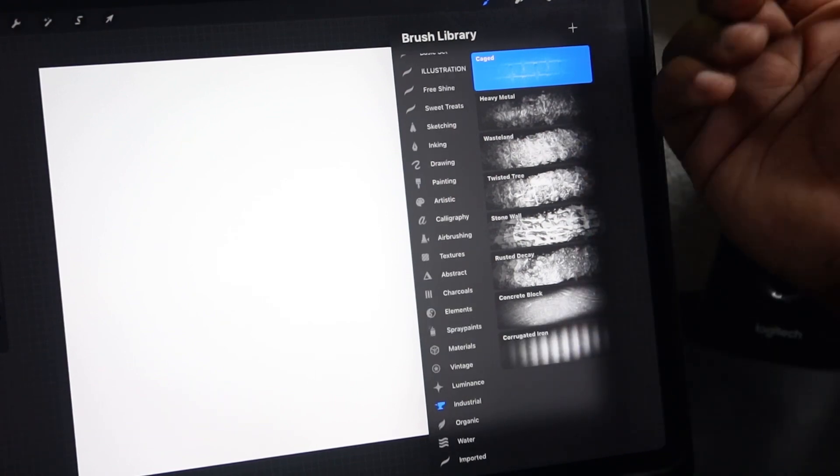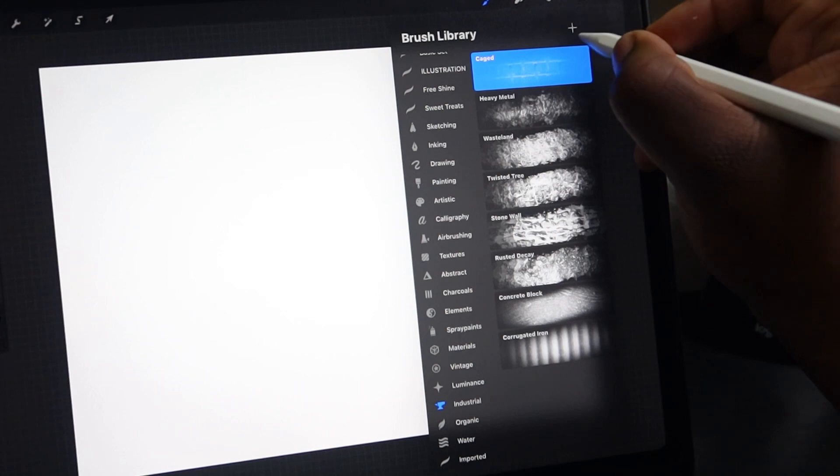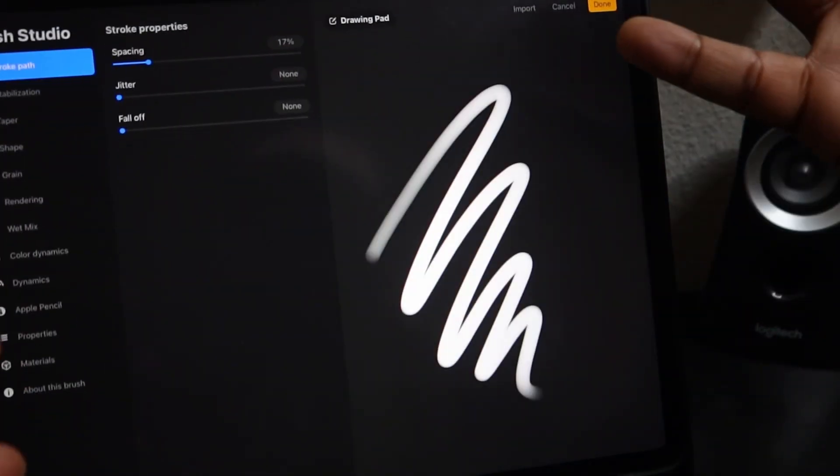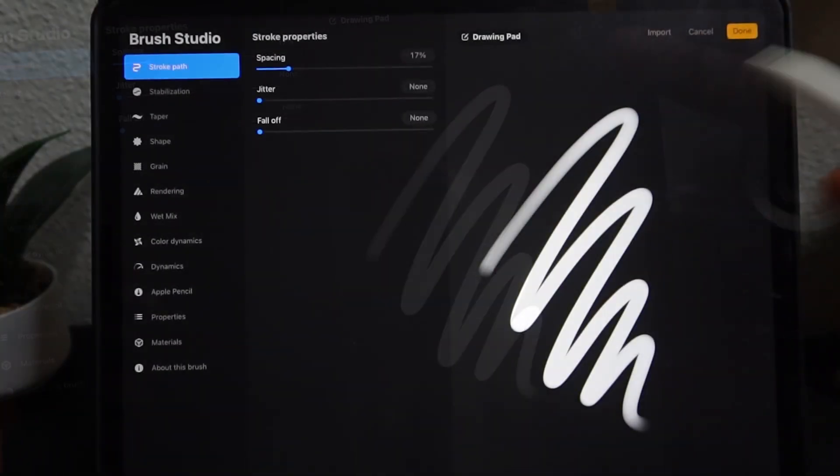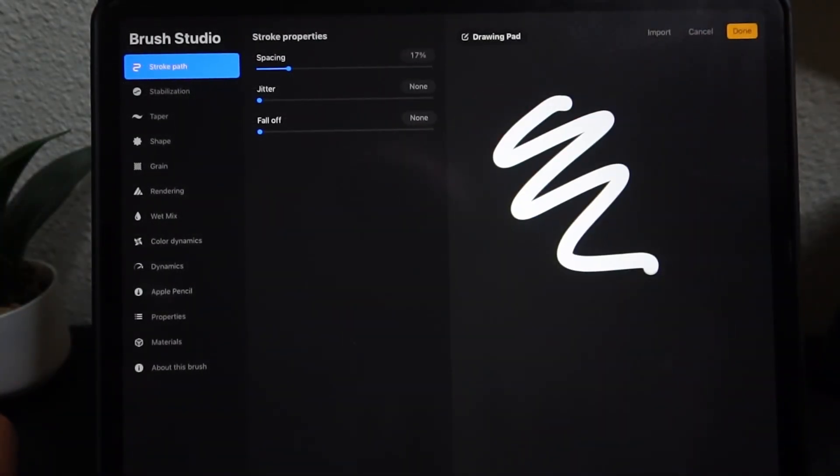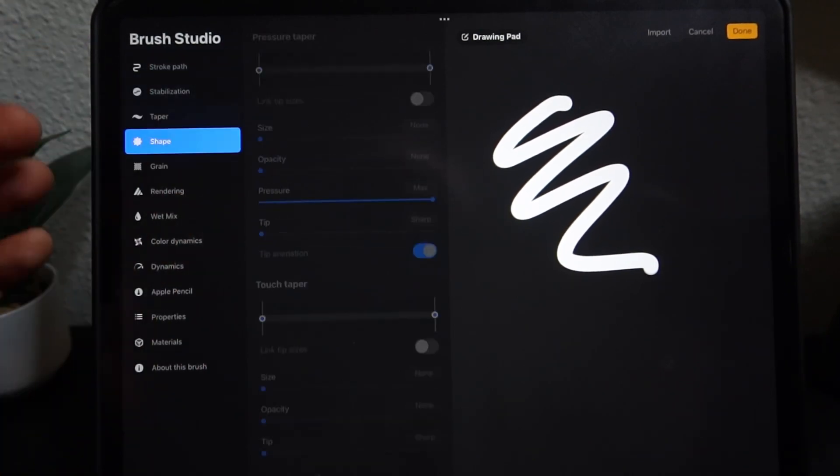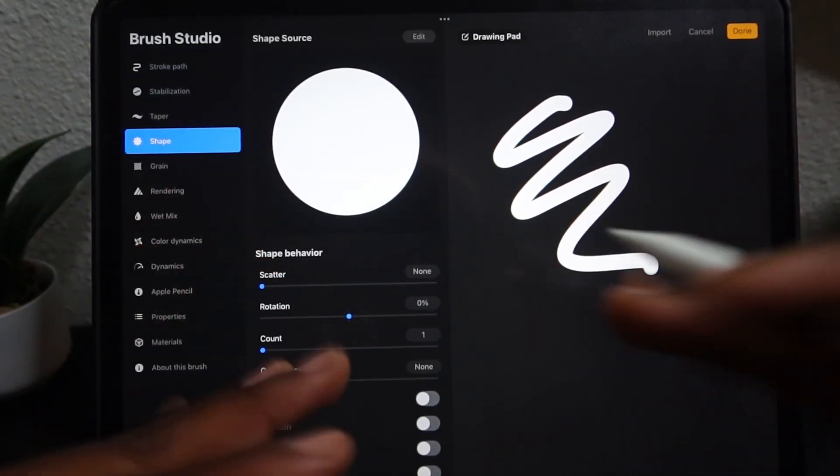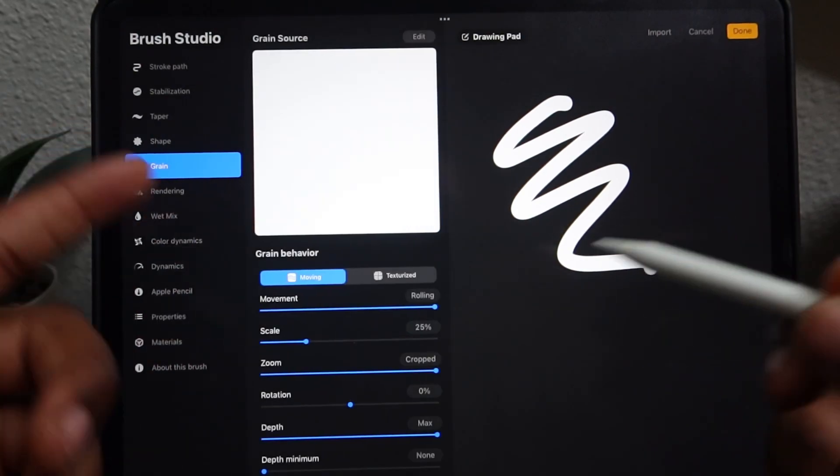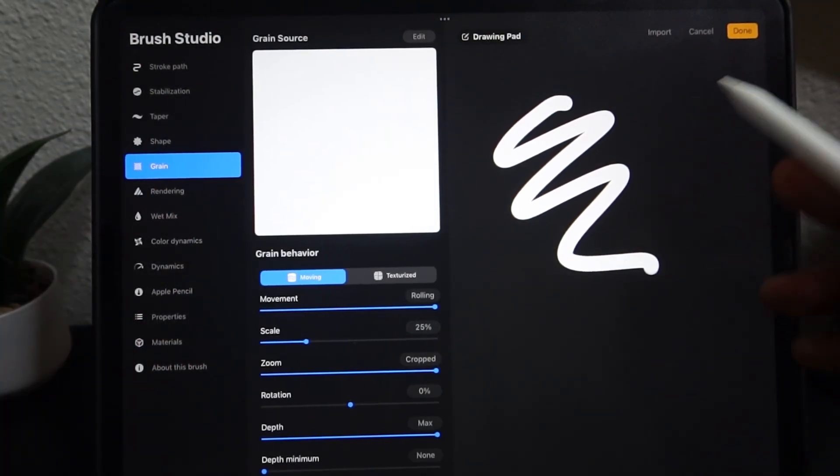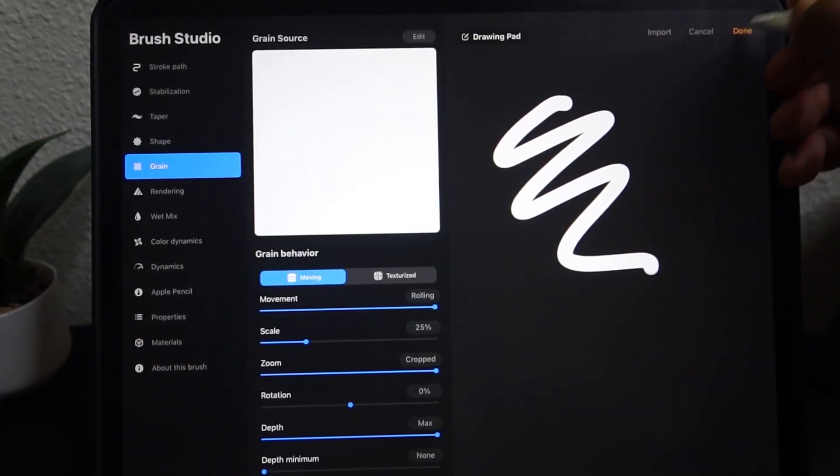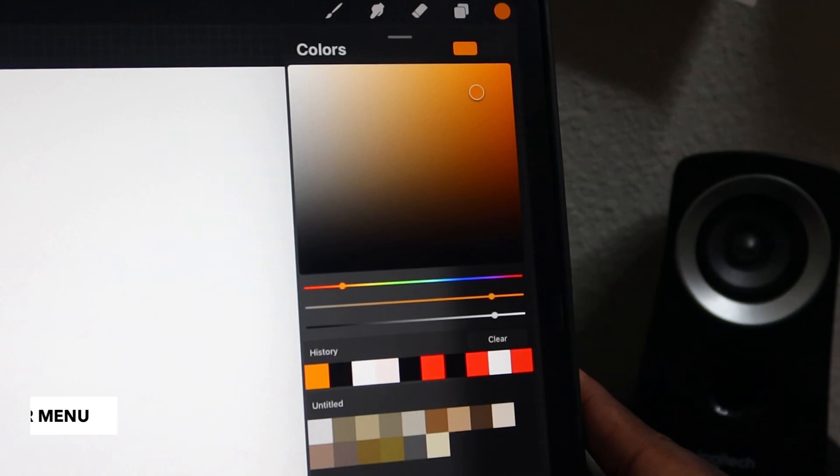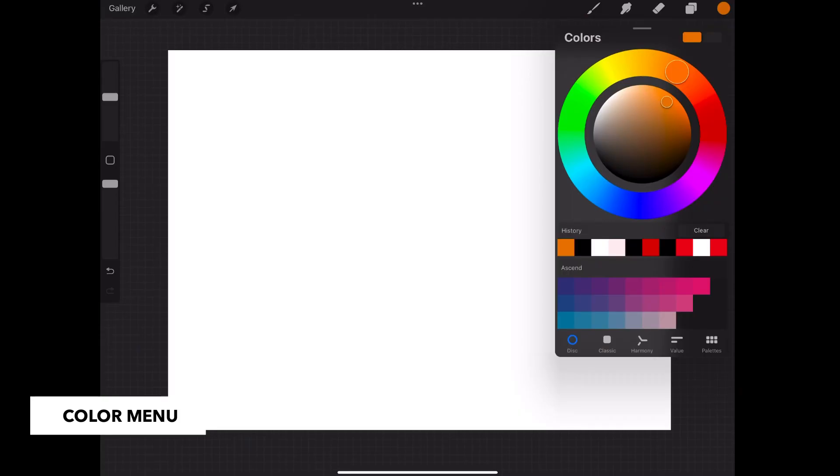To create your own custom brush in Procreate, hit the plus icon and it will open up the brush studio. In this studio, you will find a bunch of different settings and attributes that you can change that will affect how your brush behaves on the canvas. And to make it simple, every brush here is comprised of a shape and or a grain.